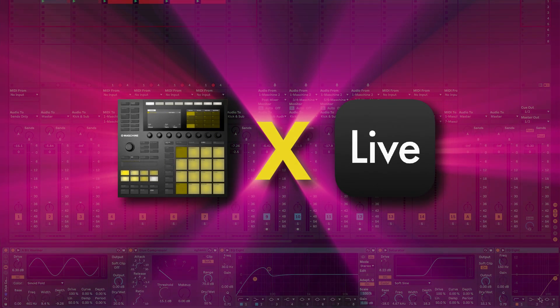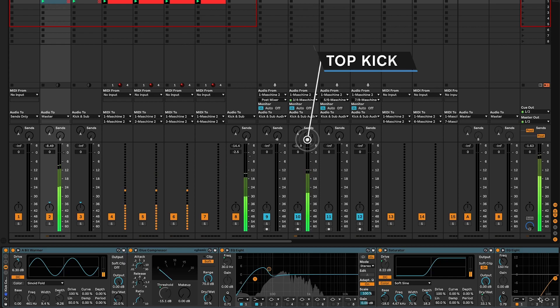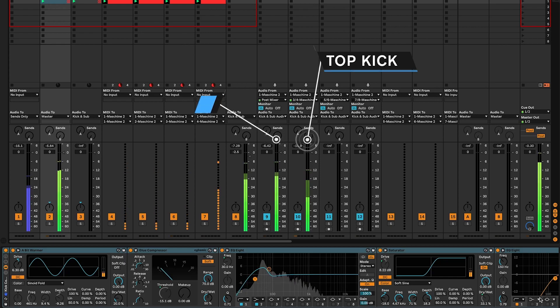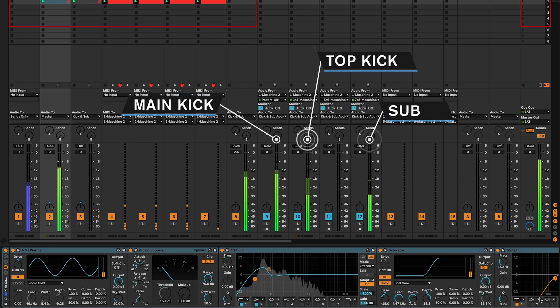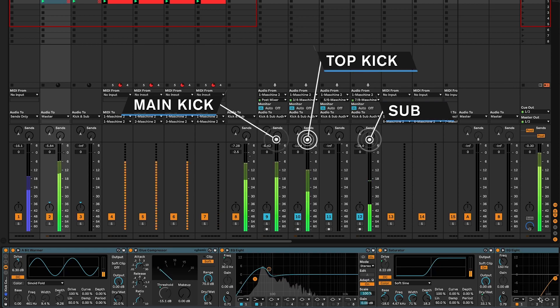Ableton and Native Instruments Maschine users are going to love these EDM tips because layering kicks and mixing your kick and bass right can sometimes be tricky.